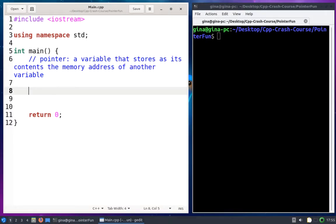Hi everyone! In this video, I'm going to go through an introduction of how to use pointers in C and C++. So what I've got here is a simple main.cpp file. It's got an empty main function and one comment in it, and this comment is the definition of a pointer. A pointer is a variable that stores as its contents the memory address of another variable. So a pointer is just a variable — like an integer variable stores an int, a pointer variable stores a memory address.